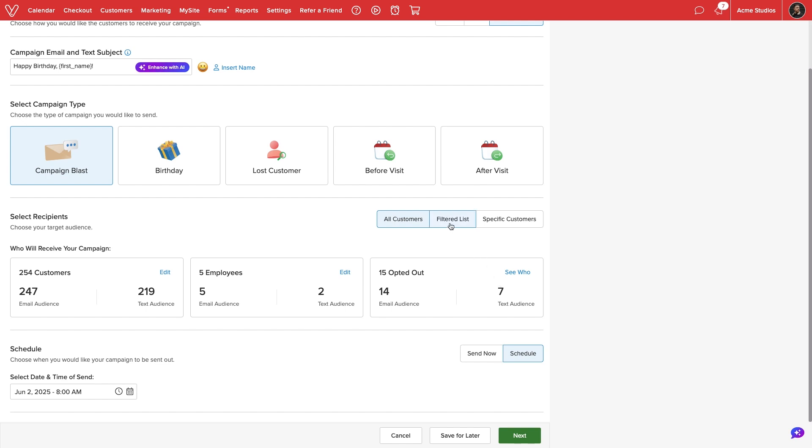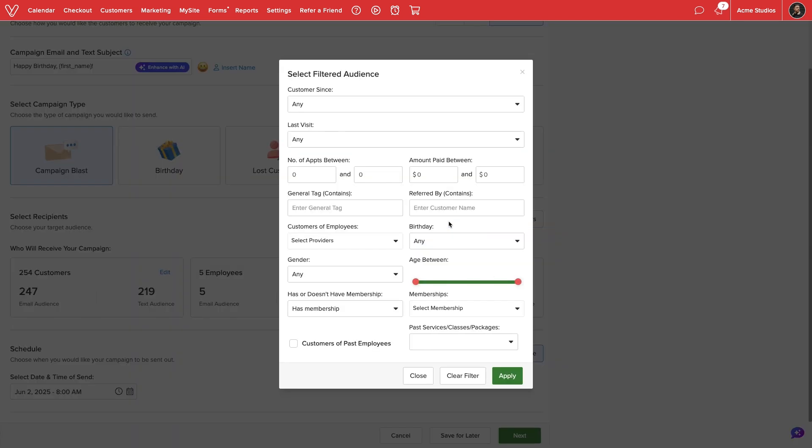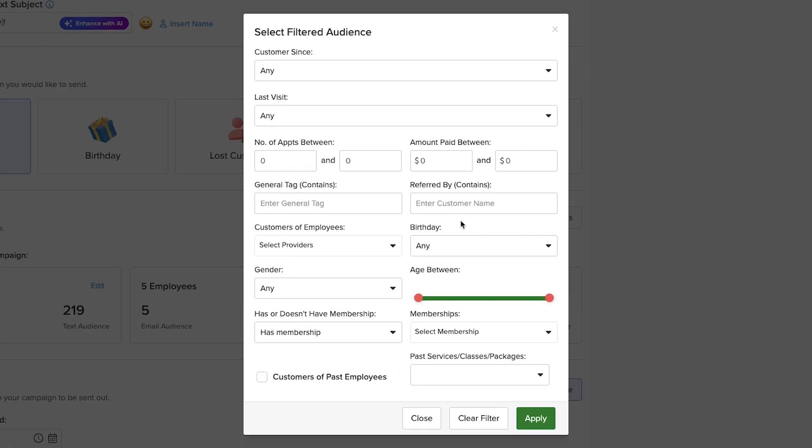We can select filtered list to narrow our recipients by factors such as how long they've been with our business, their last visit, number of appointments, amount paid, general tags, and other options listed.